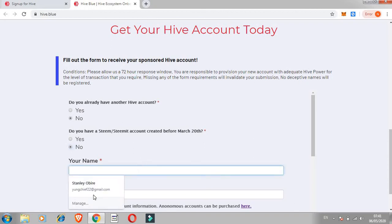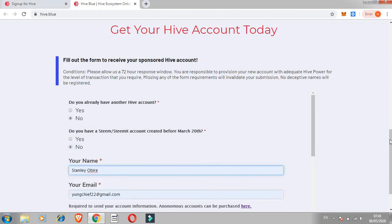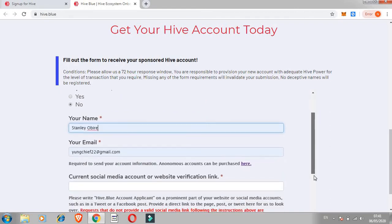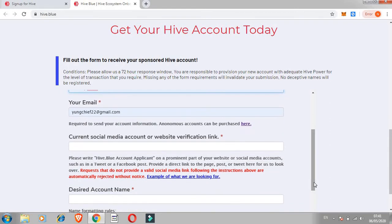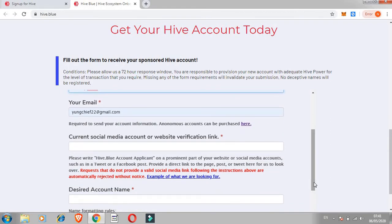You don't have a Steemit account so just click on no. Then fill out the form which is your name - mine is already here. Then they need to validate or verify your account. How would they do that? They need to prove that you are real and not a robot.